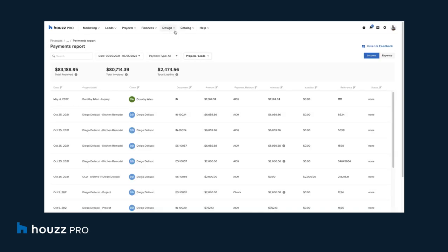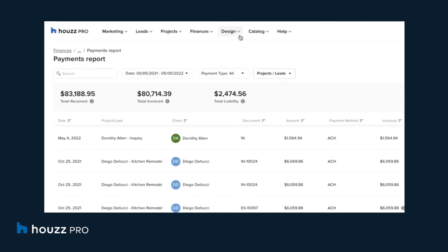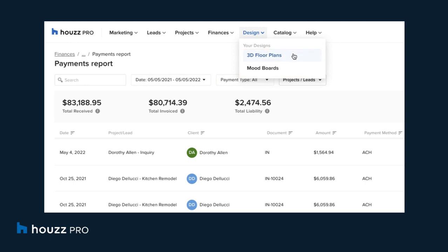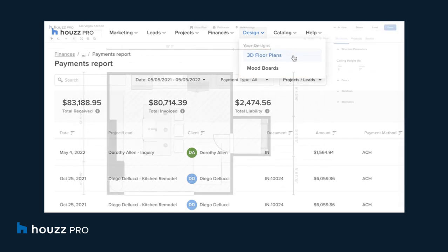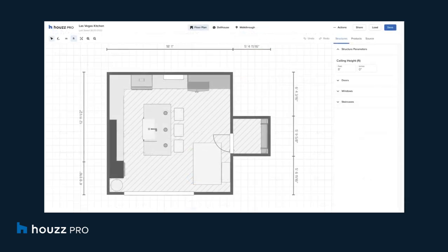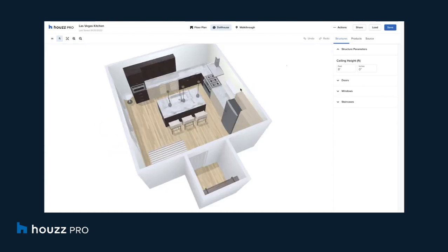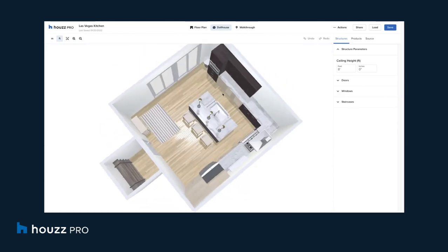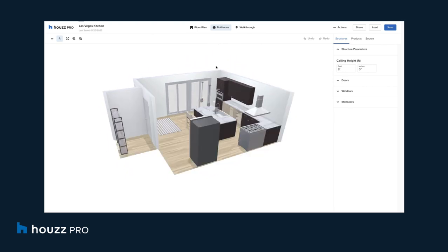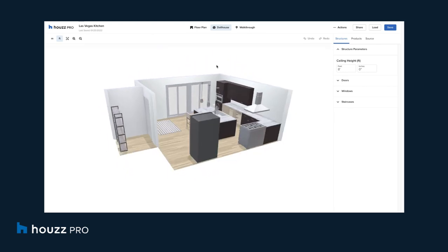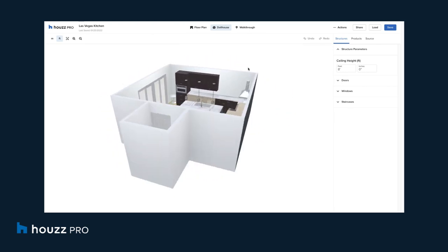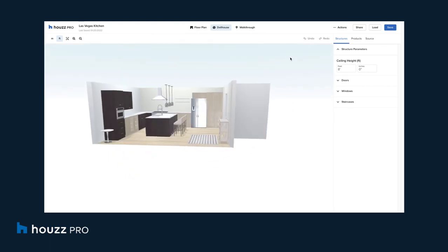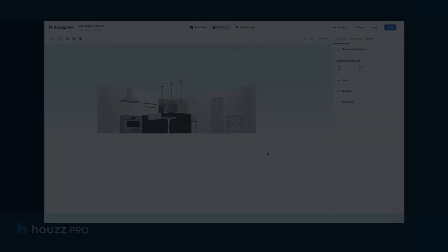Pros also have access to design features like the interactive 3D floor planner and mood board tools. Our pros can visualize their designs during the ideation phase of the project and share their ideas with their clients. Design tools help homeowners clearly envision how their space will look after a project is complete.